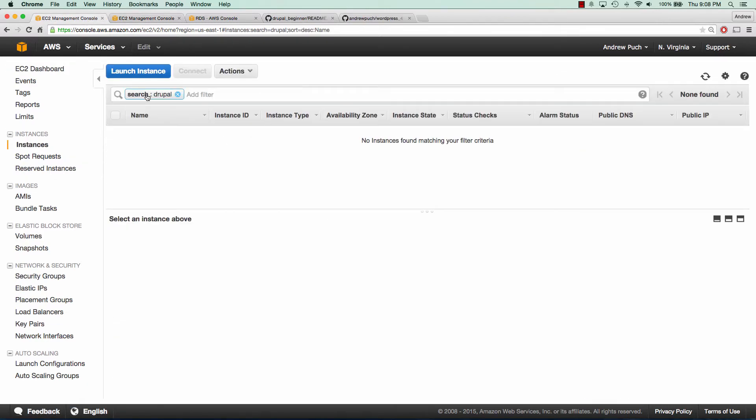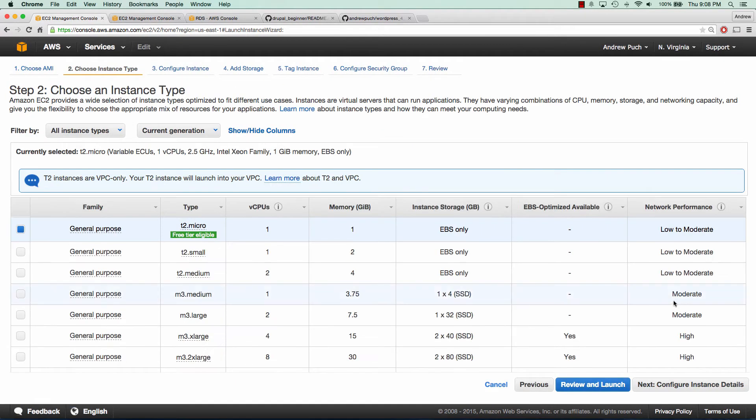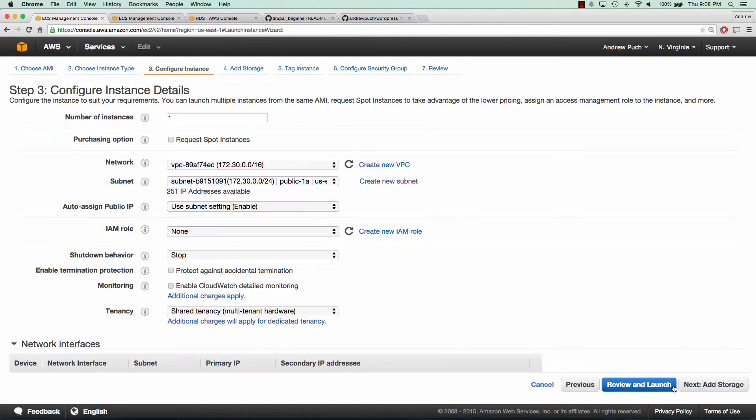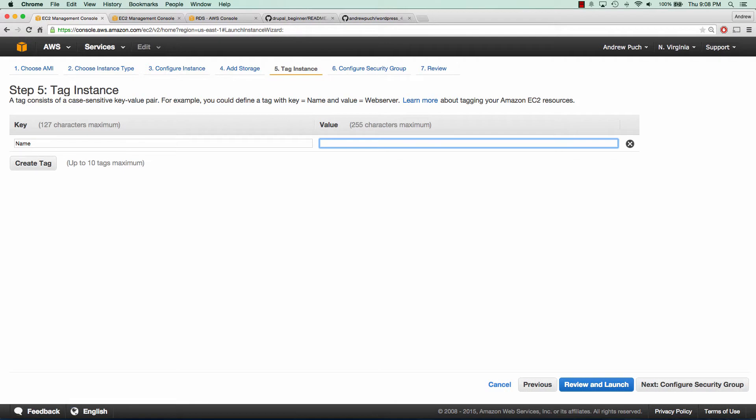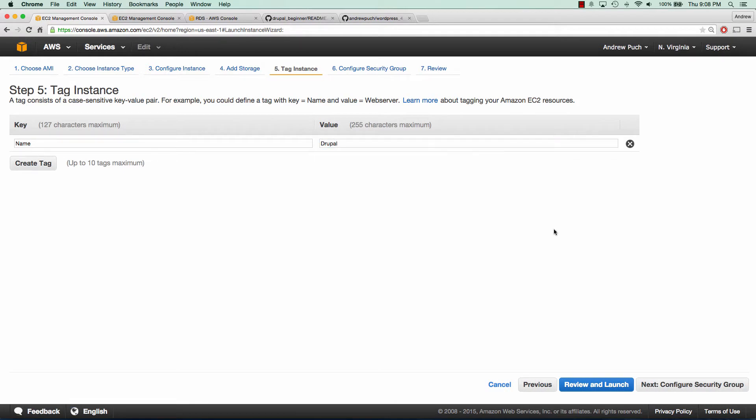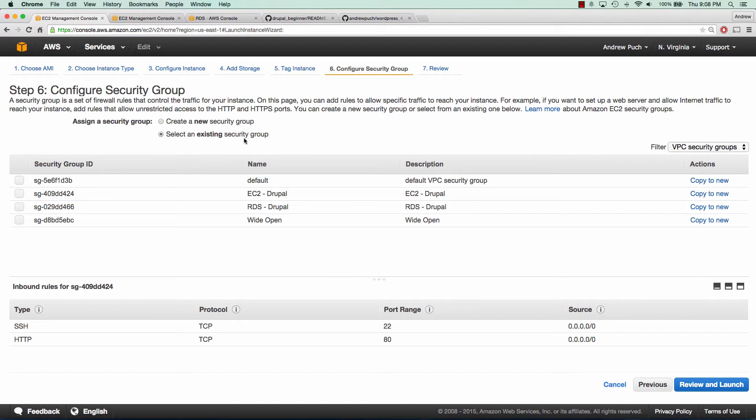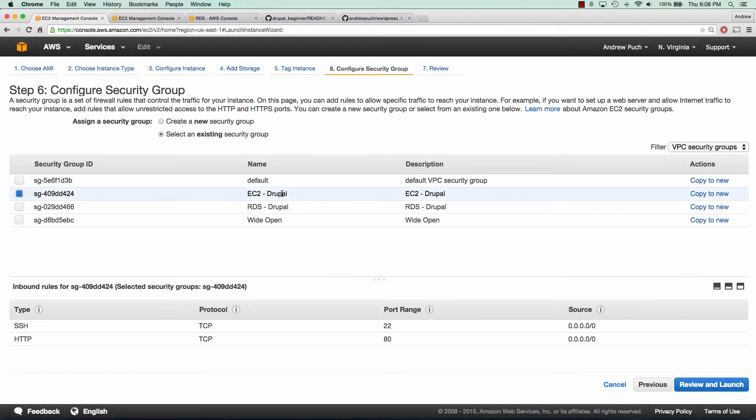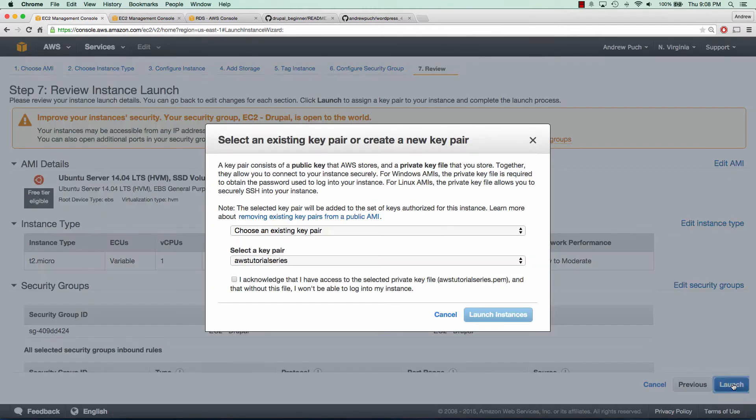So we can go ahead and launch our EC2 server. We're going to choose Ubuntu and the T2 micro is fine since it's just a demo. These settings are going to be okay and 8 gig is fine because it's a demo, but I would recommend upping that for a production server. We'll tag it as Drupal and we'll select our security group of EC2 Drupal and we can go ahead and launch that.